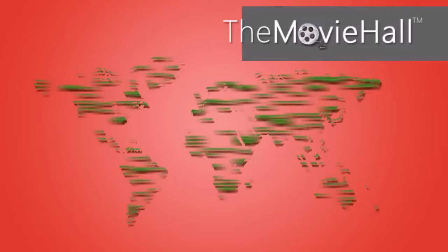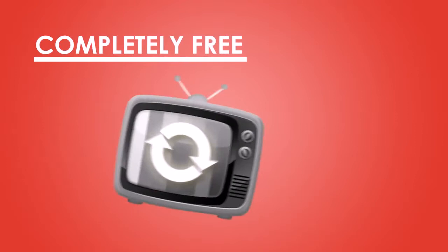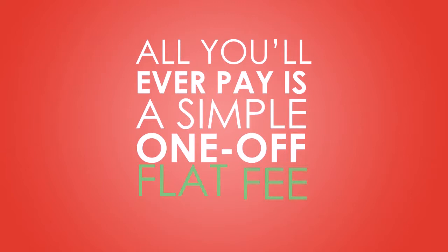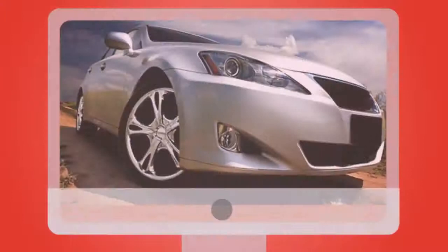The MovieHall boasts zero country or location restrictions as well as completely free movie updates for life. Most importantly, all you'll ever have to pay is a simple one-off flat fee with no monthly bills or subscriptions for your very own The MovieHall membership.